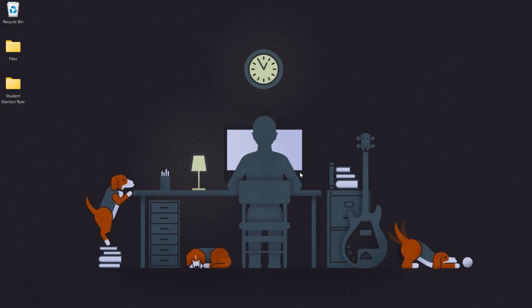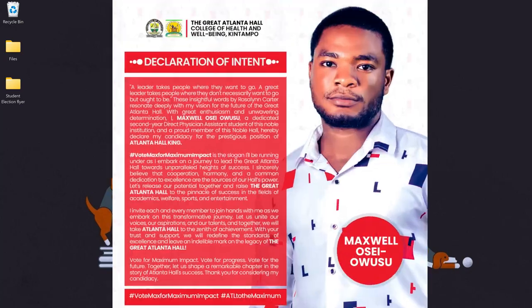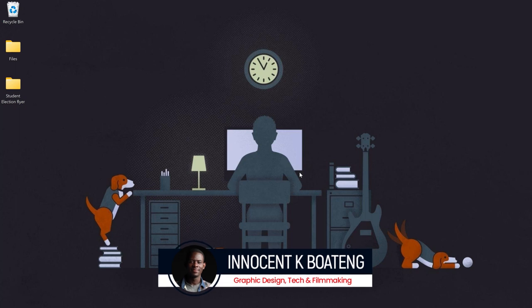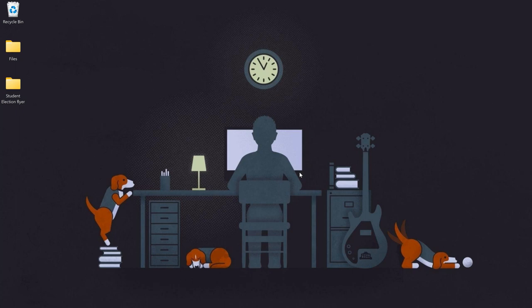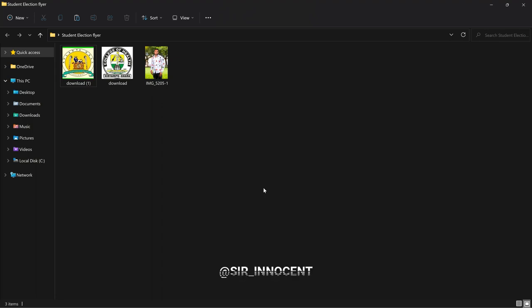In this video I'm going to show you how to create a student election flyer in Photoshop. Hi everybody, Innocent here, welcome to the channel. Inside the description will be a link to download the resources that I'll be using for this particular video. You can download it and practice, and if you want to share it or send it for review, you can hit me up on Instagram or Twitter.